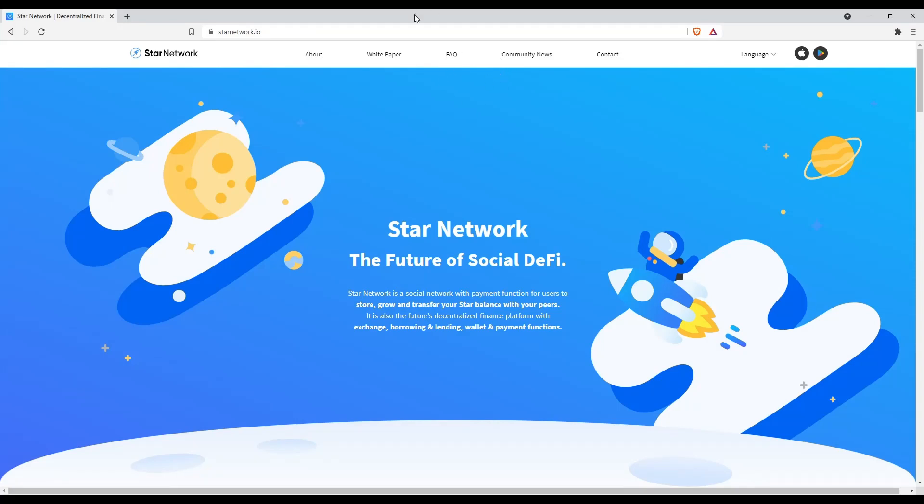Hi there. Today let me introduce to you a relatively new crypto mining app, Star Network.